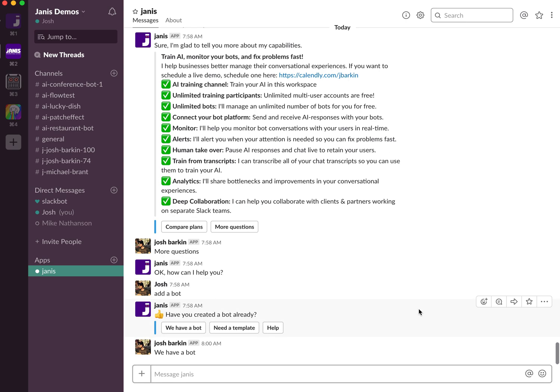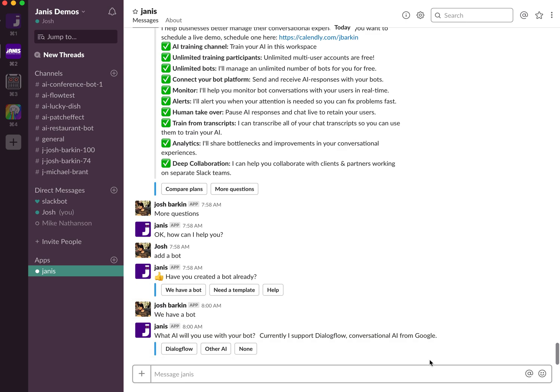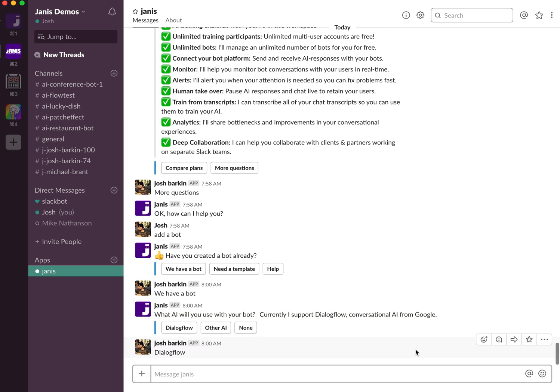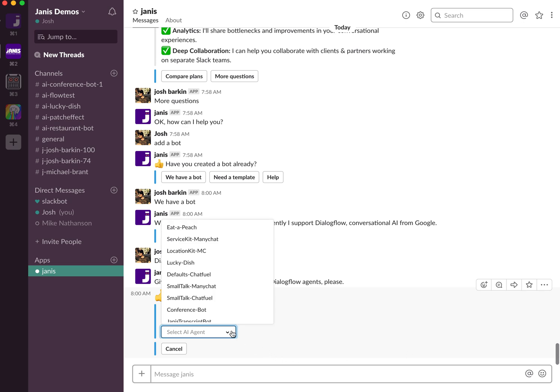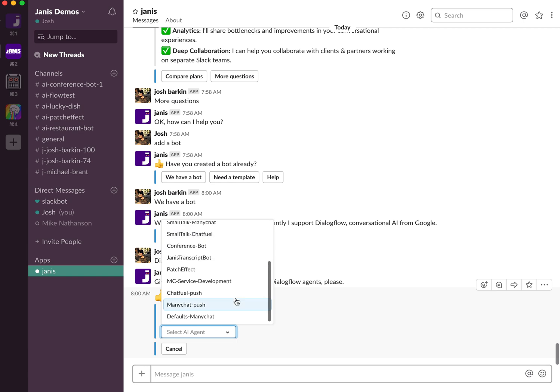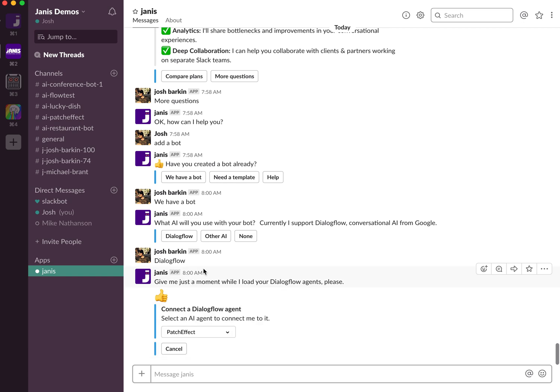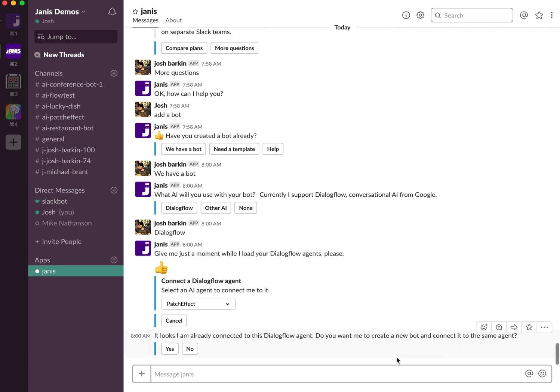All you have to do is when you add a bot, pick Dialogflow and pick an agent that you already added previously to Janus. So let's take this one and Janus will say it looks like I'm already connected to this Dialogflow agent. Do you want me to create a new bot and connect it to the same agent?